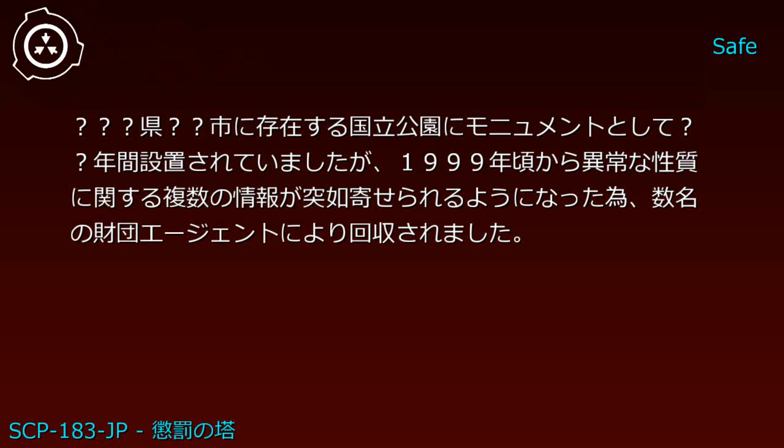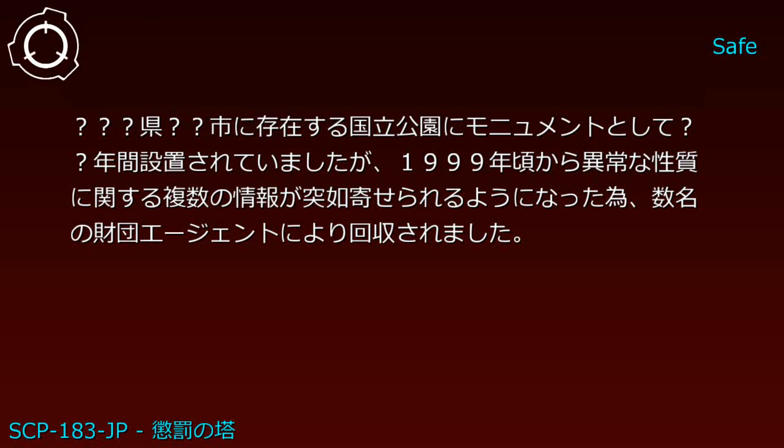Around 1999, multiple reports of anomalous properties suddenly began to be received.